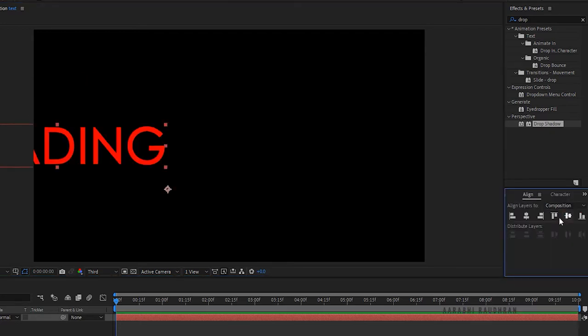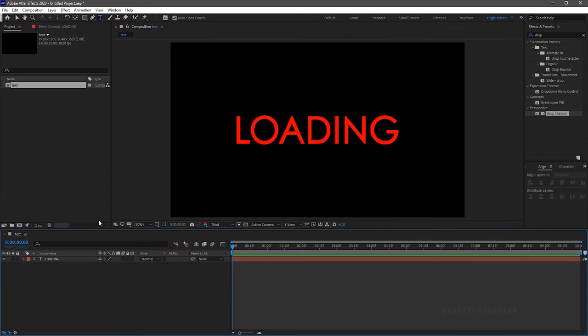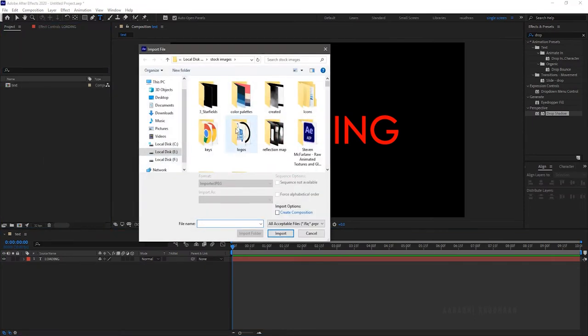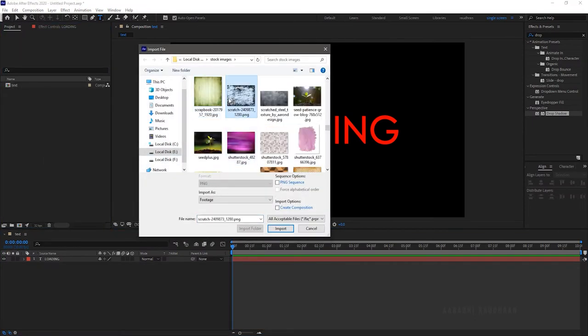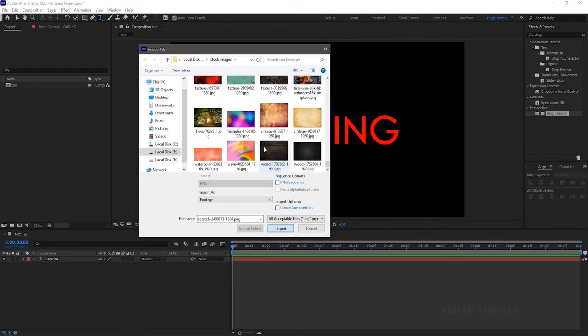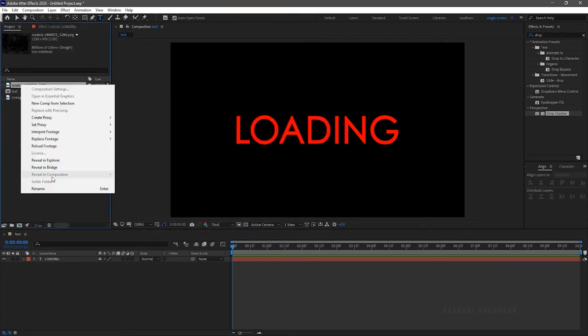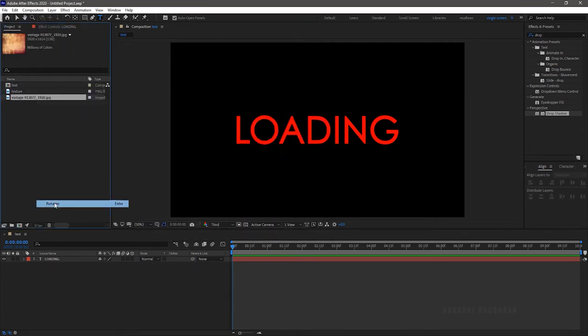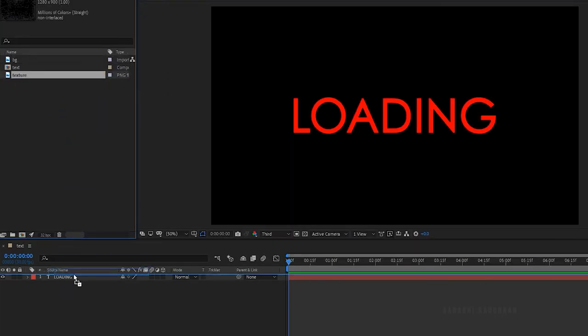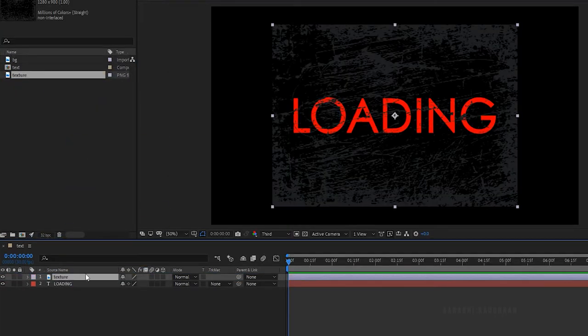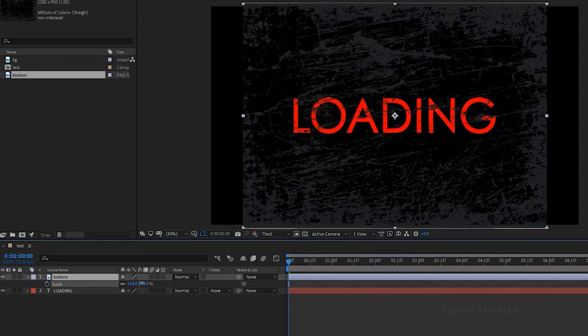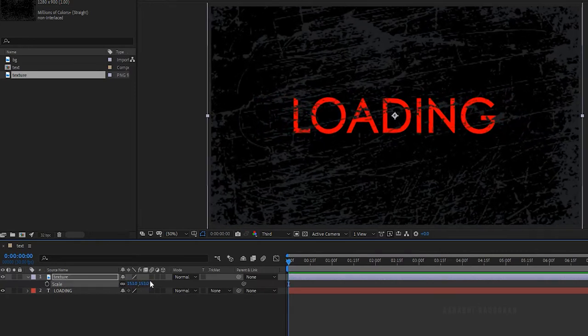Align the text to the center of the composition. Import the stock image files and rename it as you wish. Bring in the texture file into the text composition and scale it so that it fits the composition.